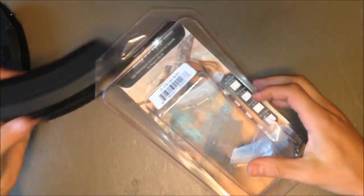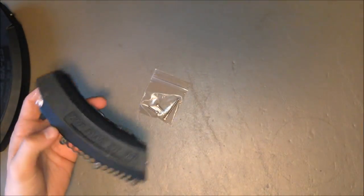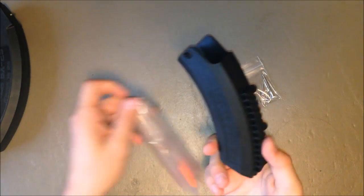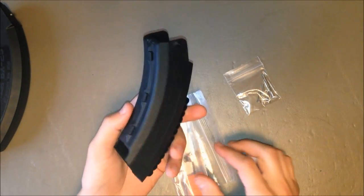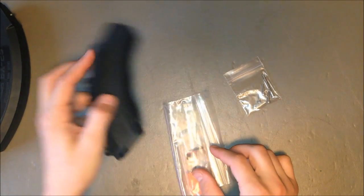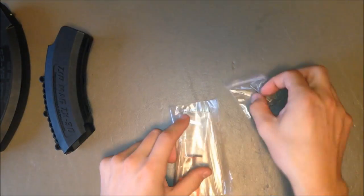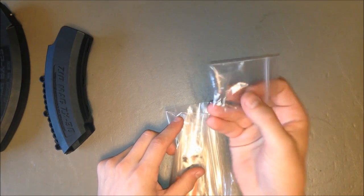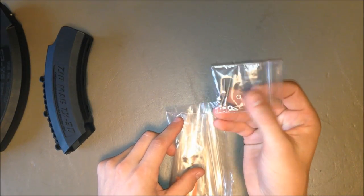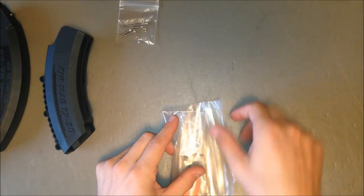Let's take a look inside the package. You're going to get this bandolier magazine cover shell holder, a little pack of hardware with four screws and three nuts.